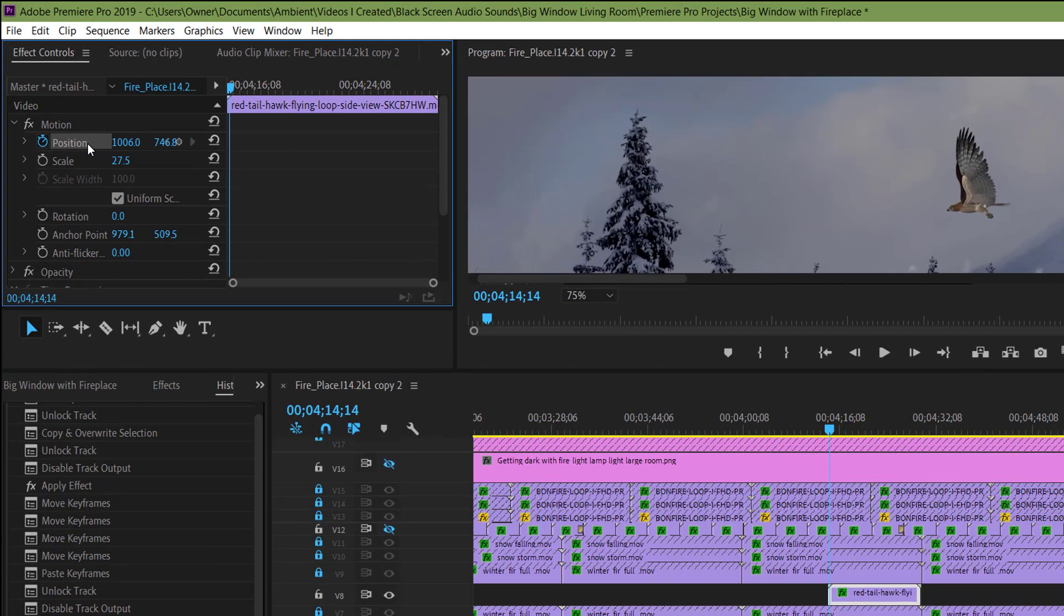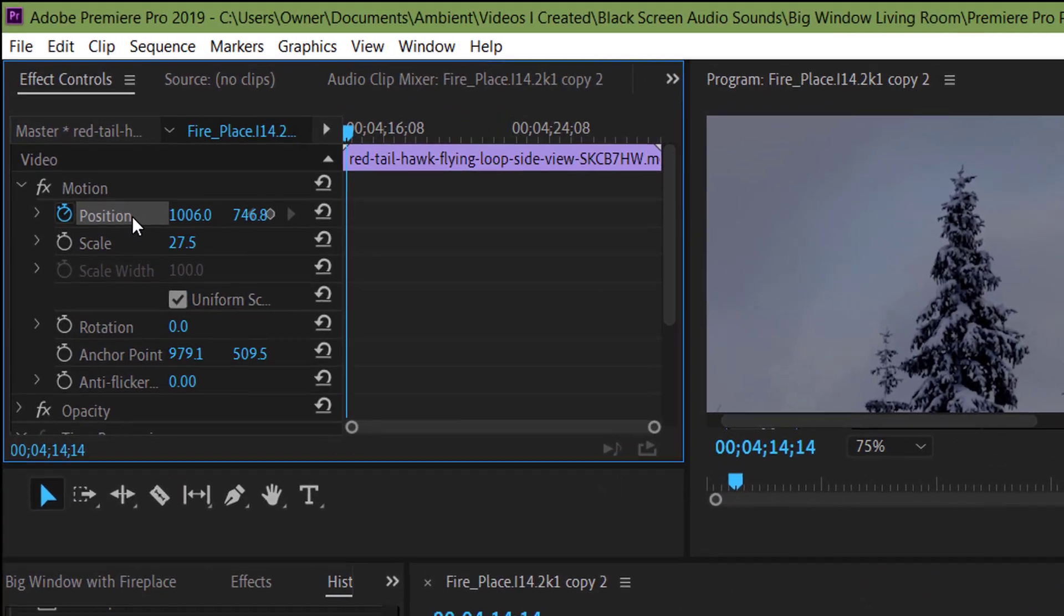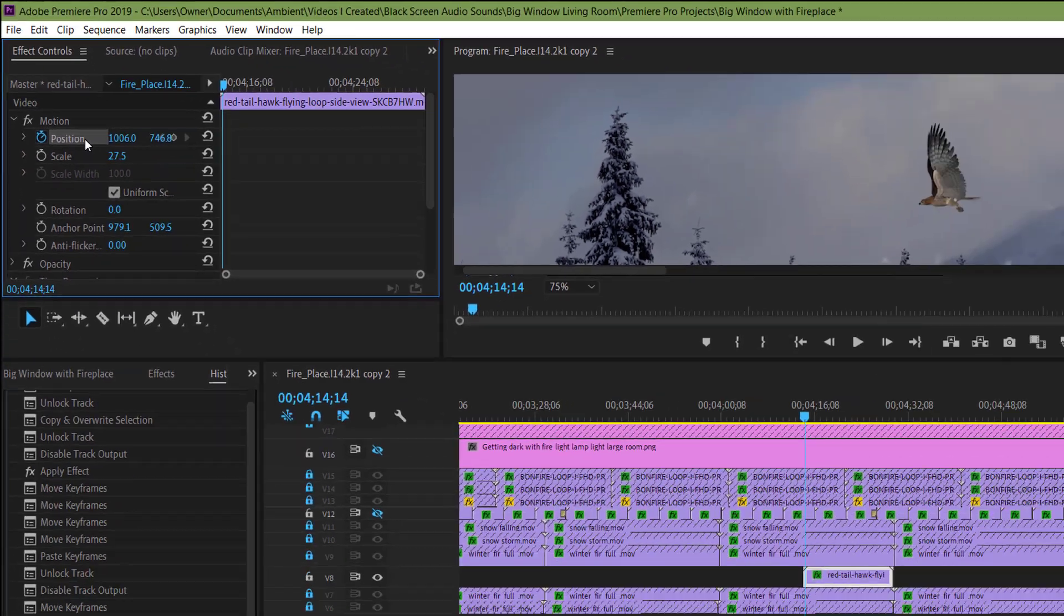First, I'm going to click on the Position and Motion effects in the Effects Control tab so I can control the position of the hawk. In order to activate keyframes, I have to click on the stopwatch. Since this clip already had keyframes, it's already activated.